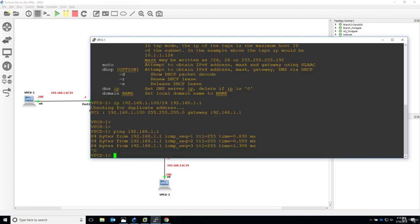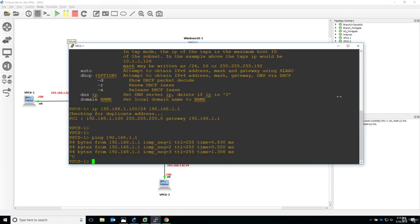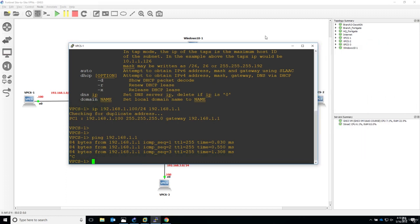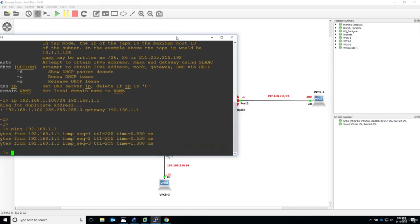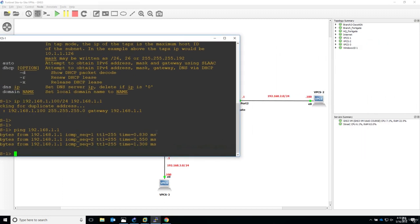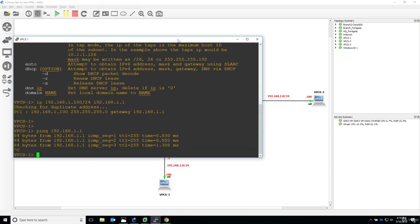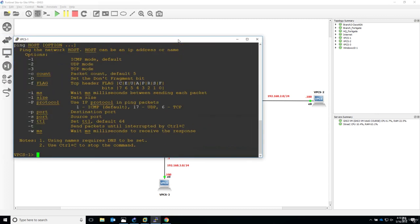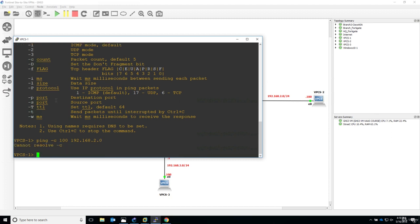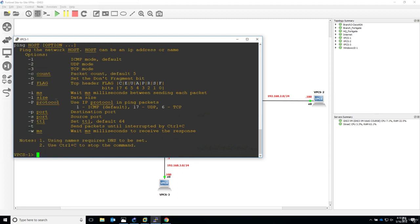So let's try it now. Let's go to VPCS 1. This is VPCS 1 and I will try to ping. I want to have multiple packets, minus C as the option. So ping minus C, let's say 100 packets to the destination 192.168.2.0.